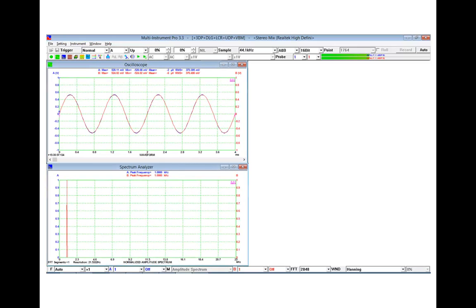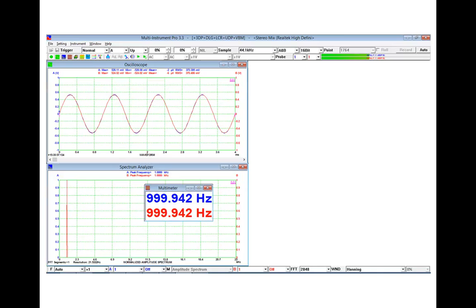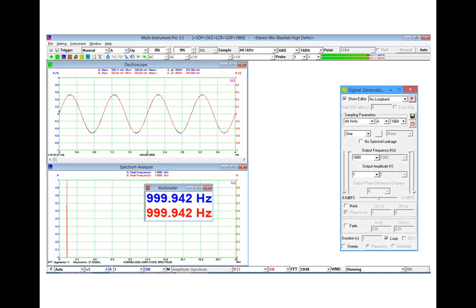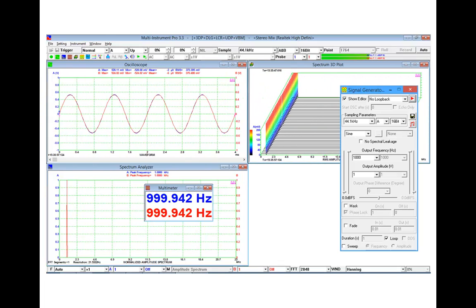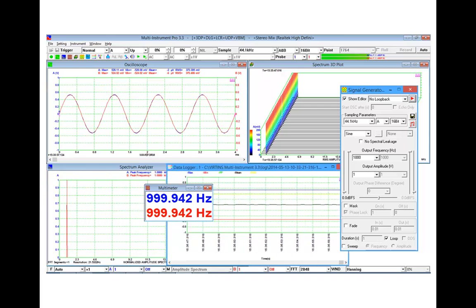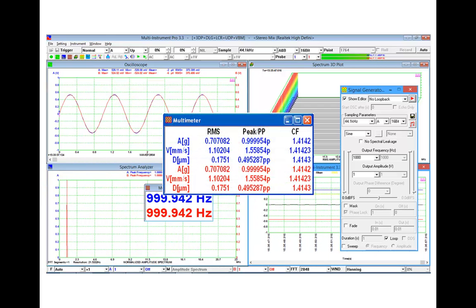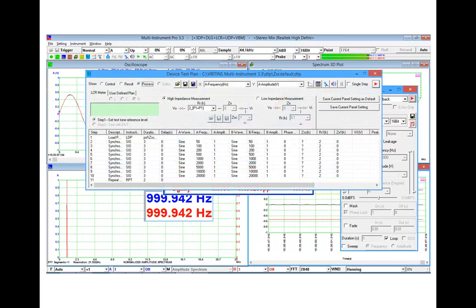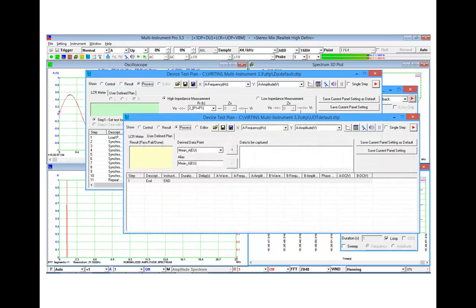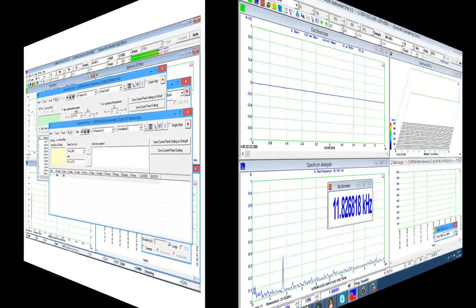It consists of an oscilloscope, spectrum analyzer, multimeter, signal generator, and five add-on software modules: Spectrum 3D plot, data logger, vibrometer, LCR meter, and device test plan — all of which can run simultaneously and in real time.